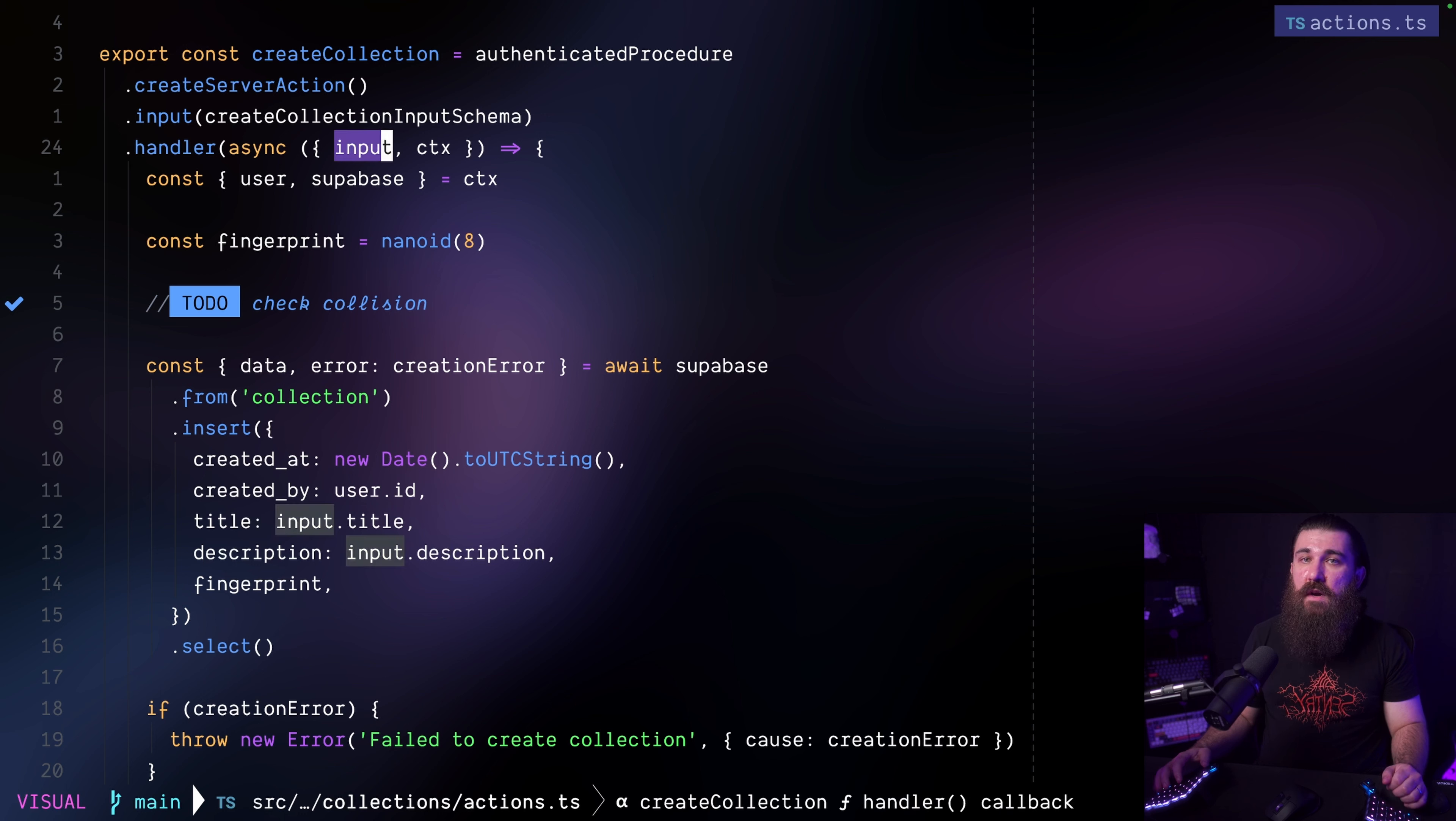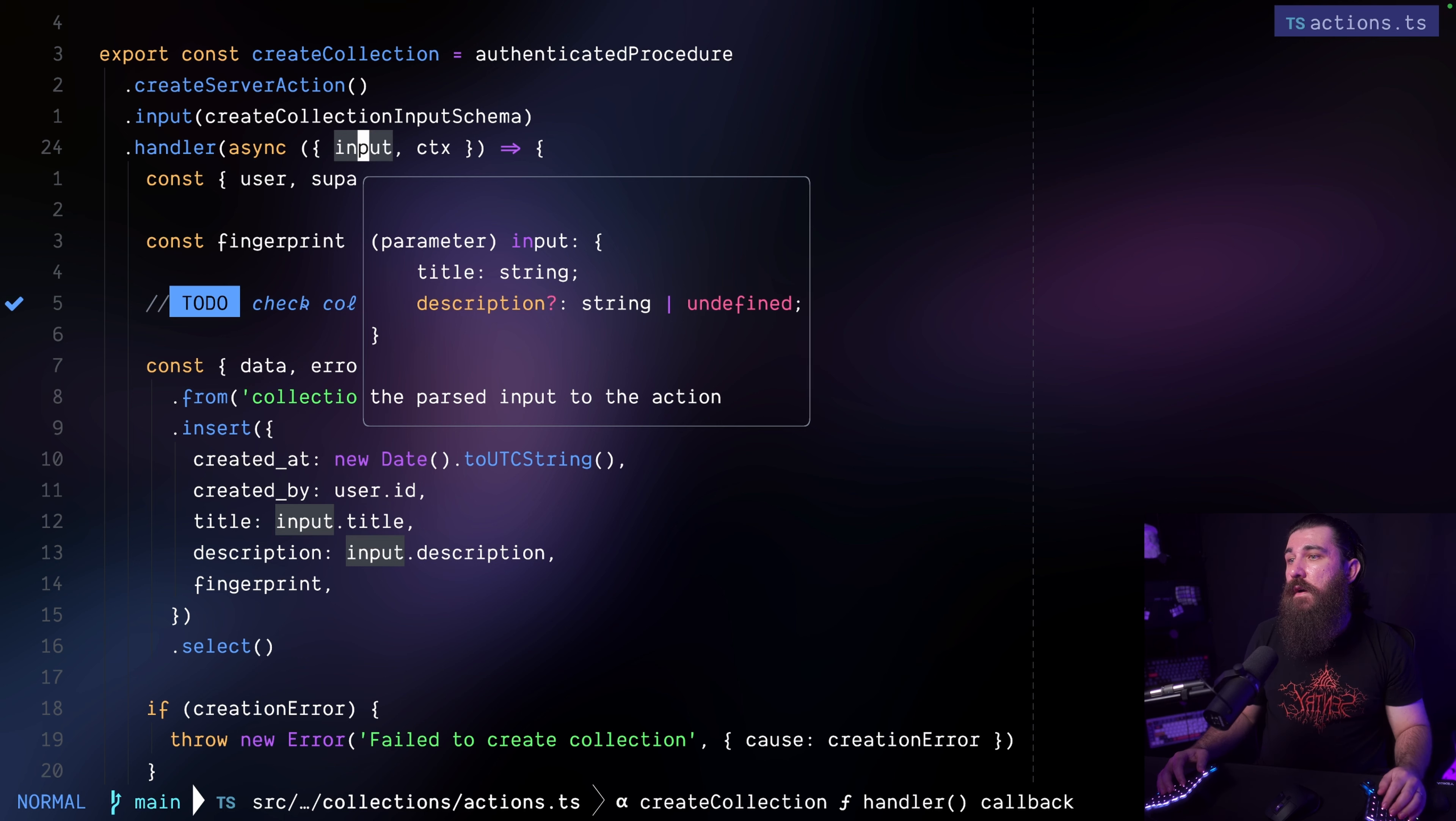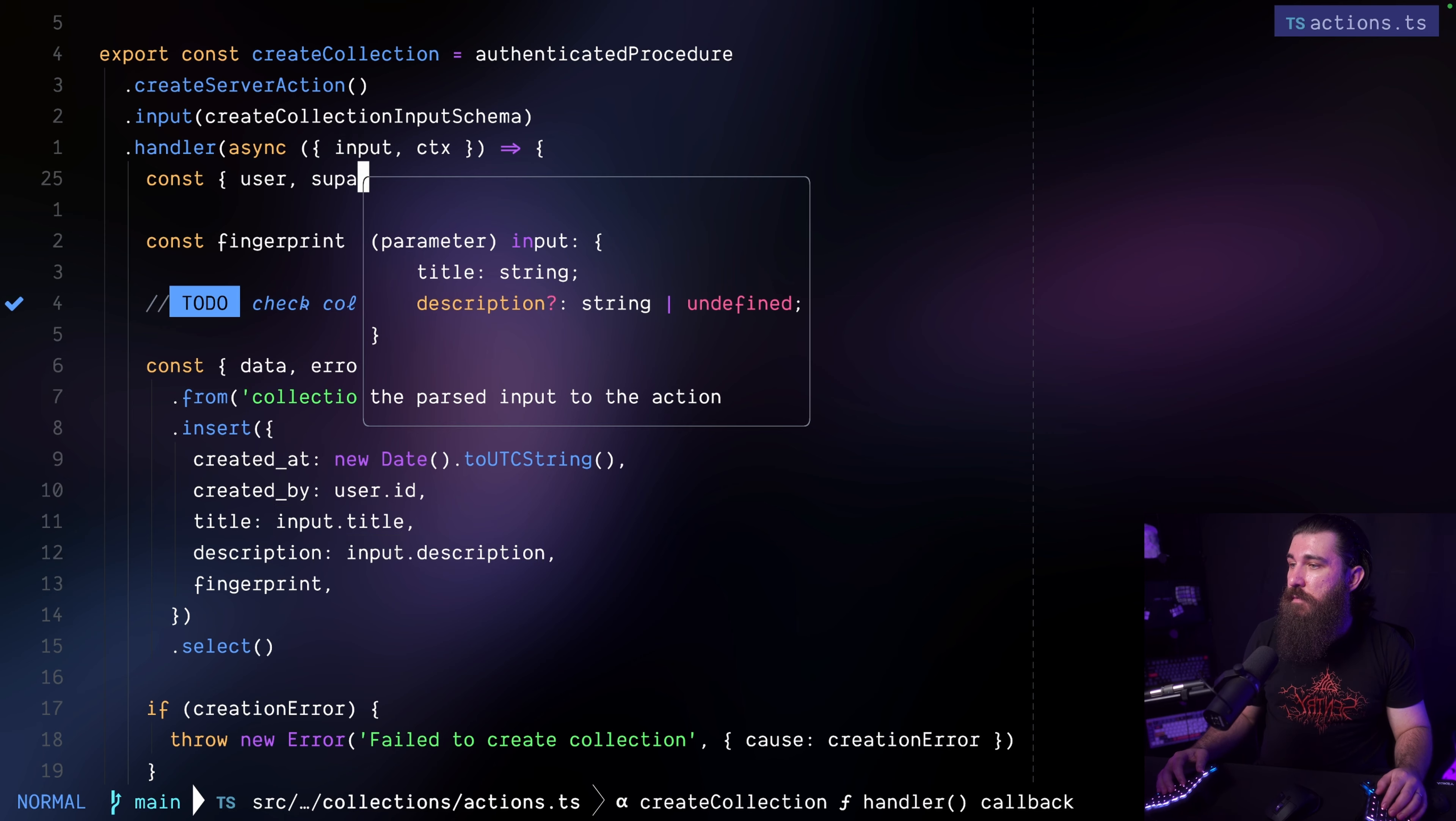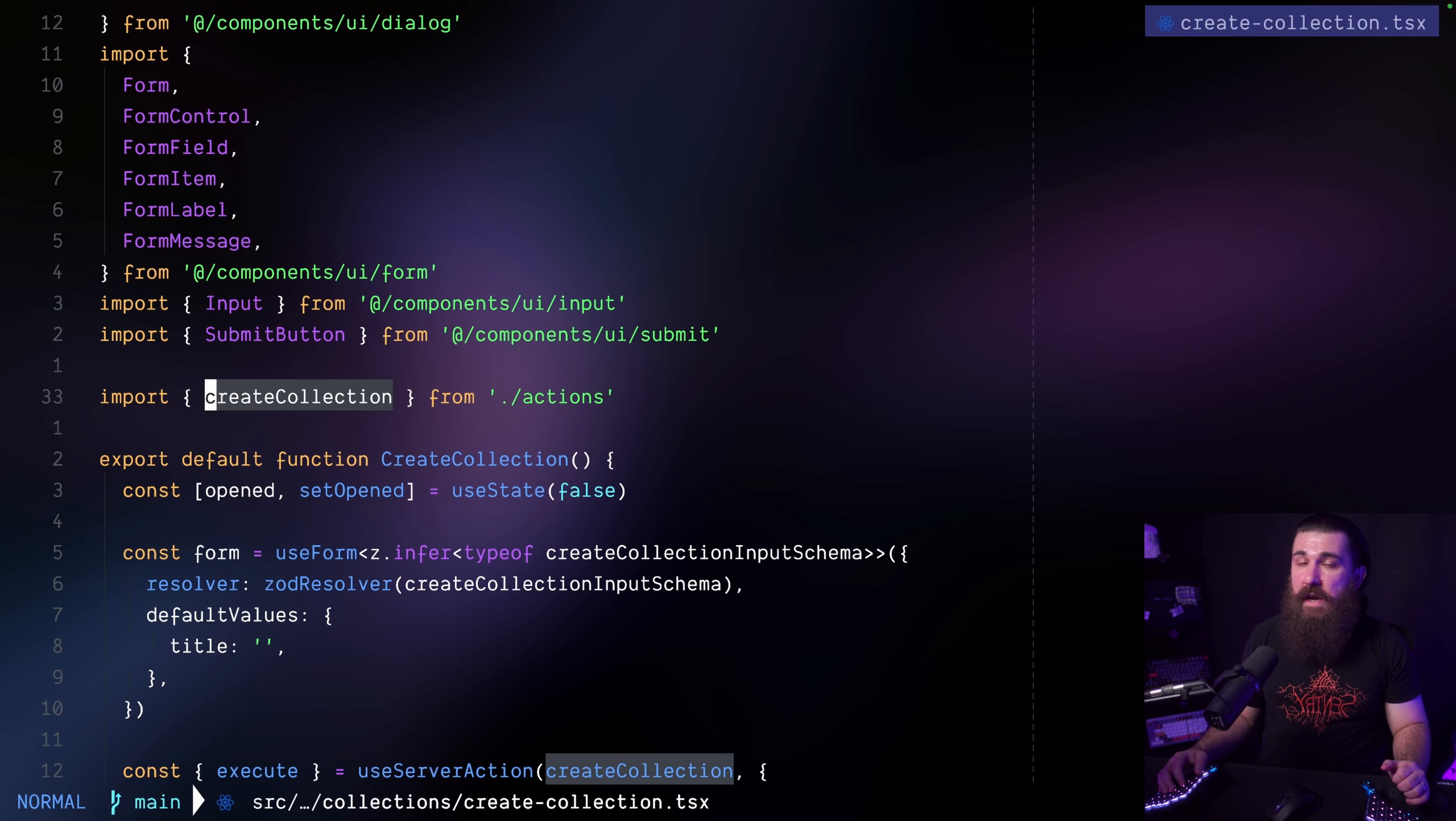If you want to grab the input, the validated input, it's here in the input argument alongside with the context. So that's basically how we can validate the input, throw an error if we send something else to this action. If not we'll just have it here. So here's a title and also the optional description property that we have defined from the input schema. And this is everything that happens on the server side.